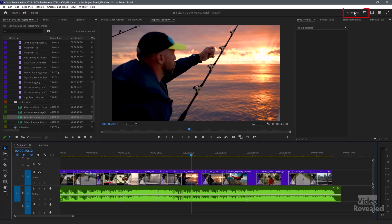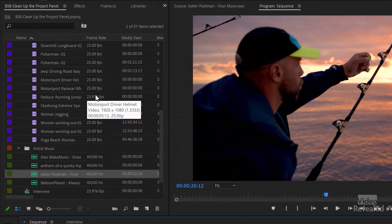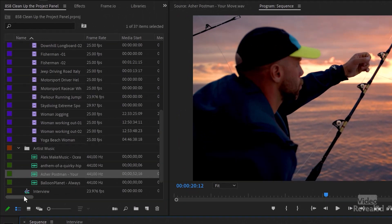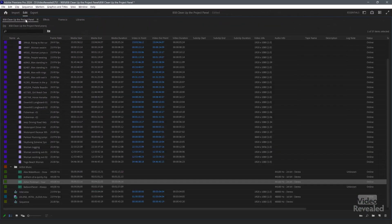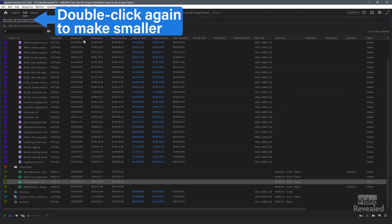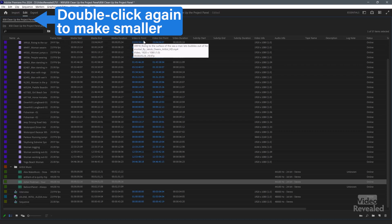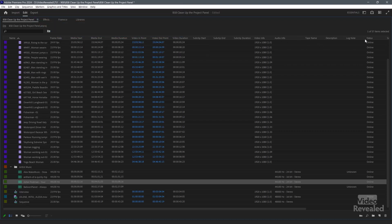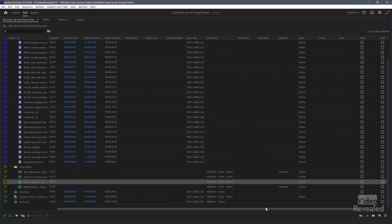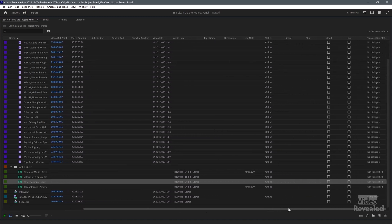I'm in the Essentials workspace. My project panel is here, but wherever it is, it's the same idea. There's a lot of information, and there's also this scroll bar. If we want to get this bigger, we can double-click on the name and open it up. There are a lot of these categories: frame rate, media start, end, duration, in, out — all of these. And if you use all of them, great. But I don't, so I like to get rid of all the things I don't need.